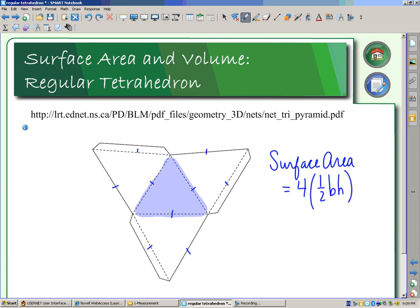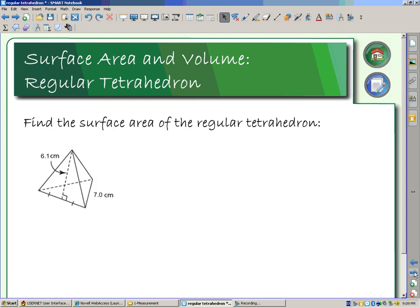The surface area of a triangle is half the base times the height. Now, this height that we're talking about is our slant height, because this is the side of the pyramid that we're looking at. So the surface area of a regular tetrahedron — let's look at what that's going to entail.